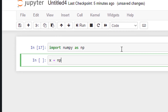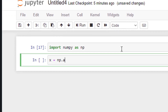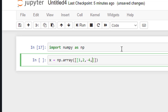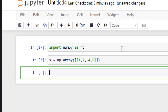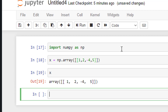x is equal to np.array — we will be using the array command from the NumPy library. Within a regular bracket and within two square brackets — mind you, this has to be two square brackets — you define your row vector: 1, 2, -4, 5. If I go ahead and run it, I've defined a row vector.